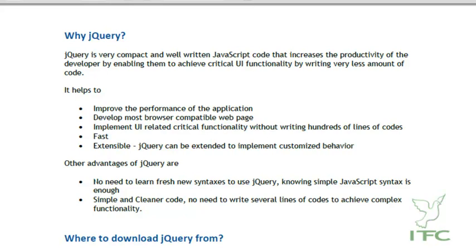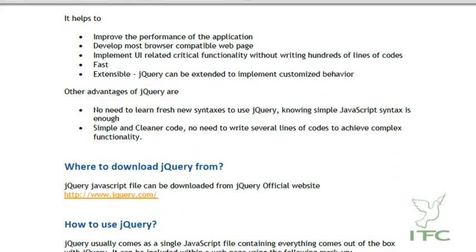Where to download jQuery from? The jQuery file can be downloaded from its official website at www.jquery.com.